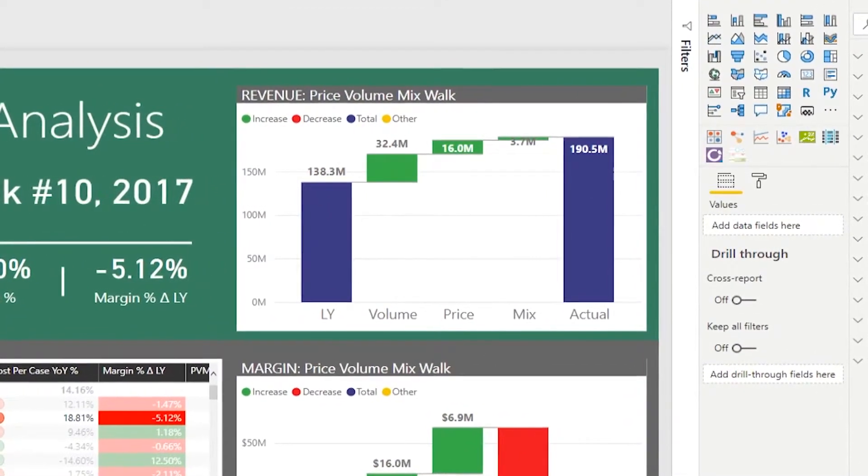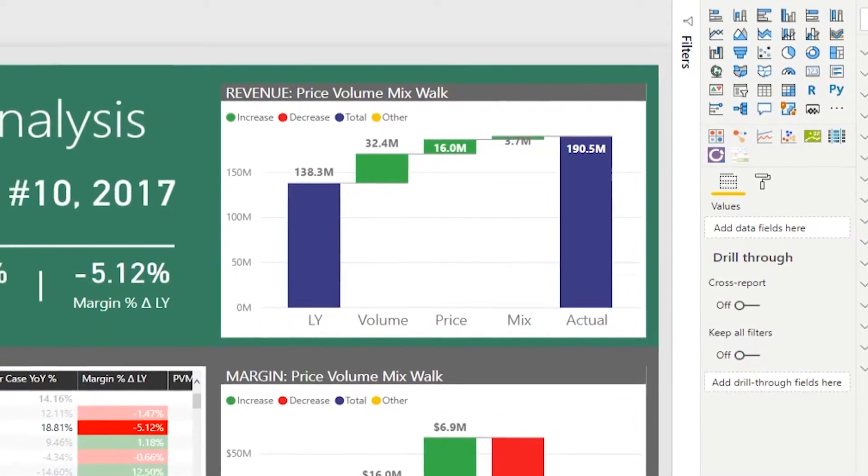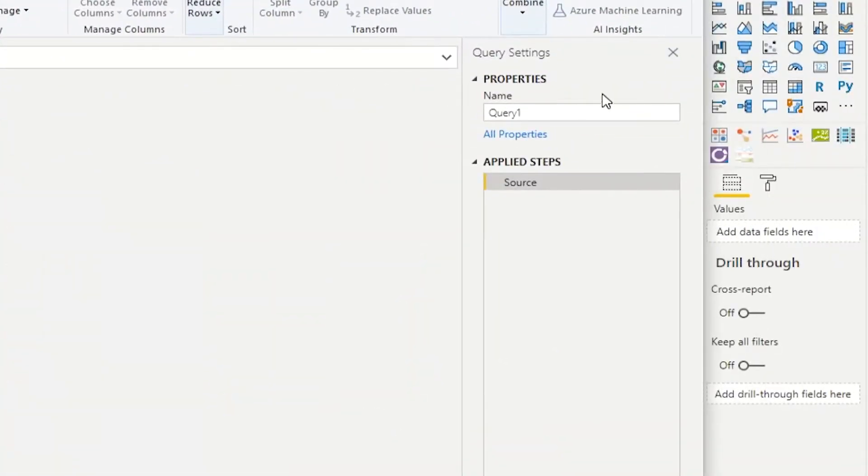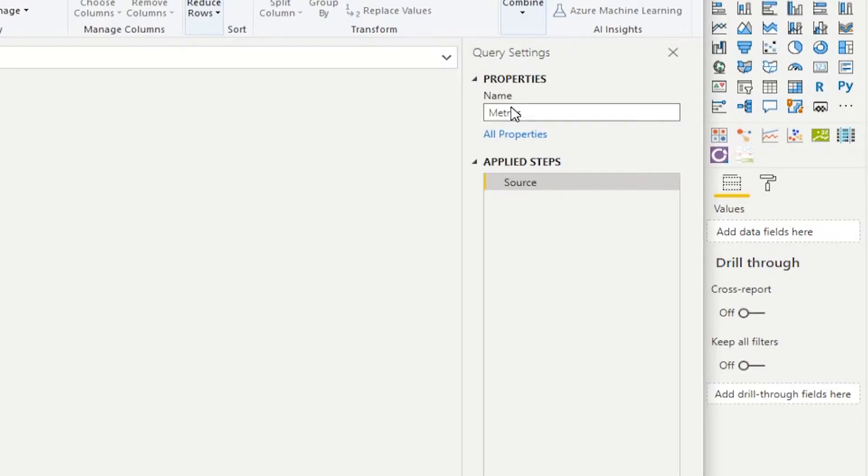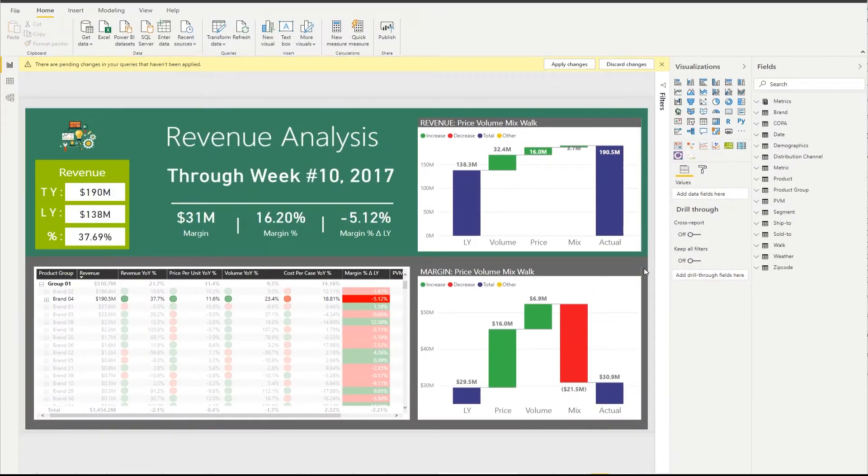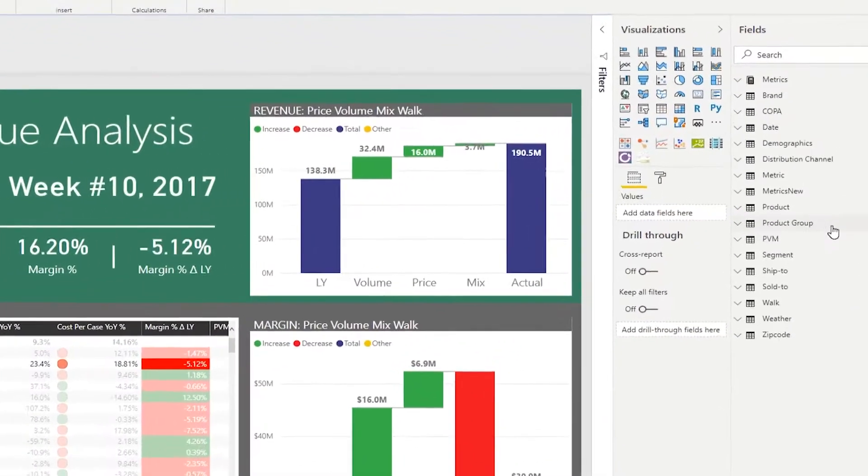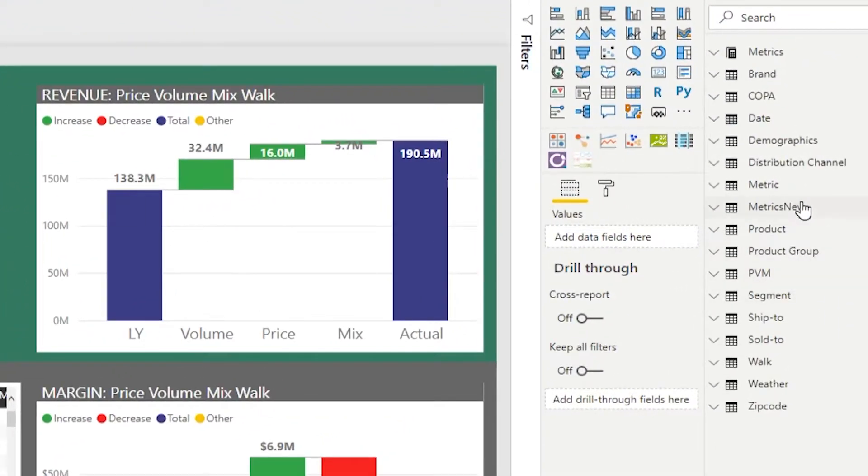And then you will take that blank query, give it a name, metrics. In my case, I already have metrics, I'm going to create metrics new. And you just hit close and apply. And once that happens, you see your metrics new table.